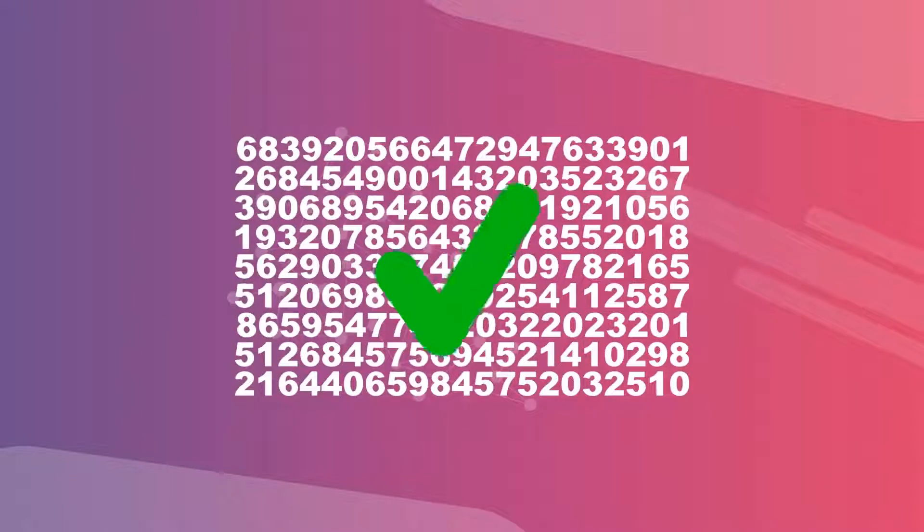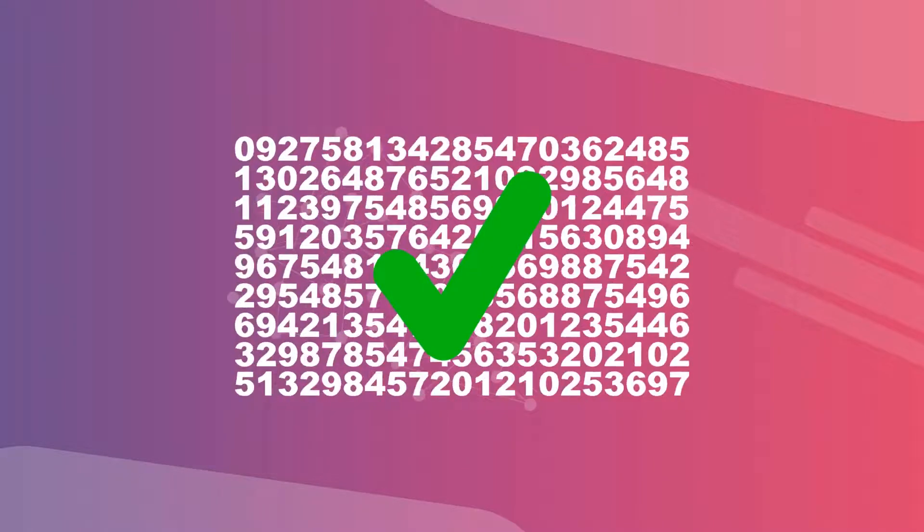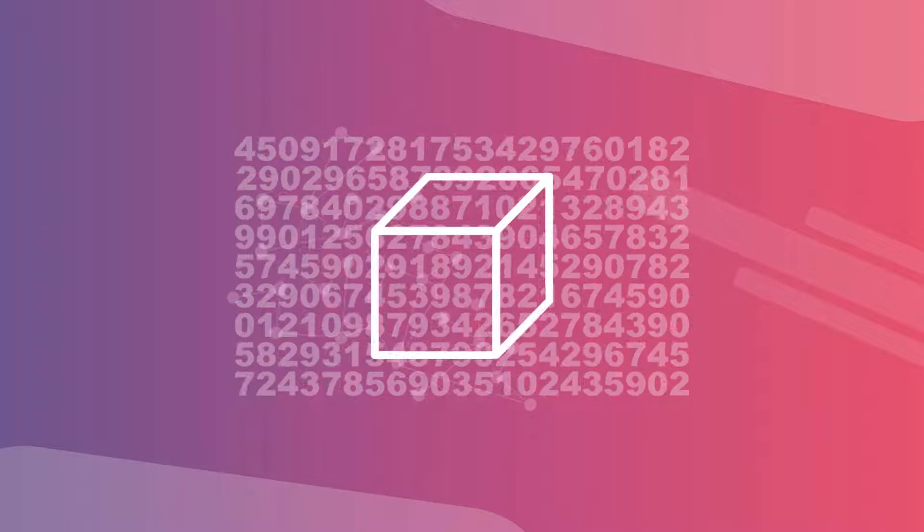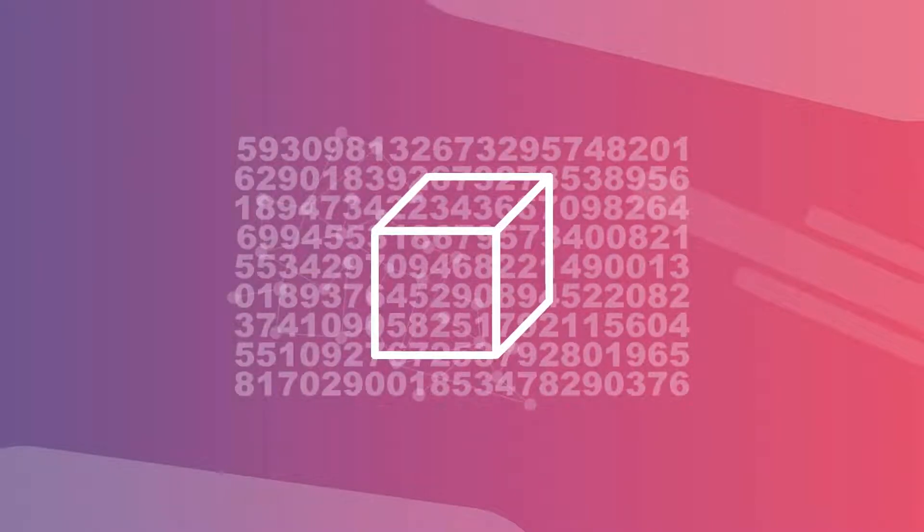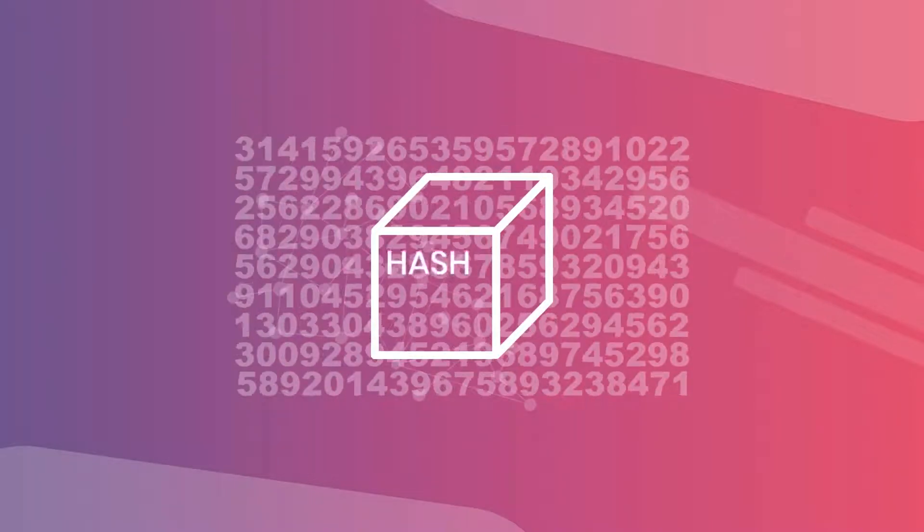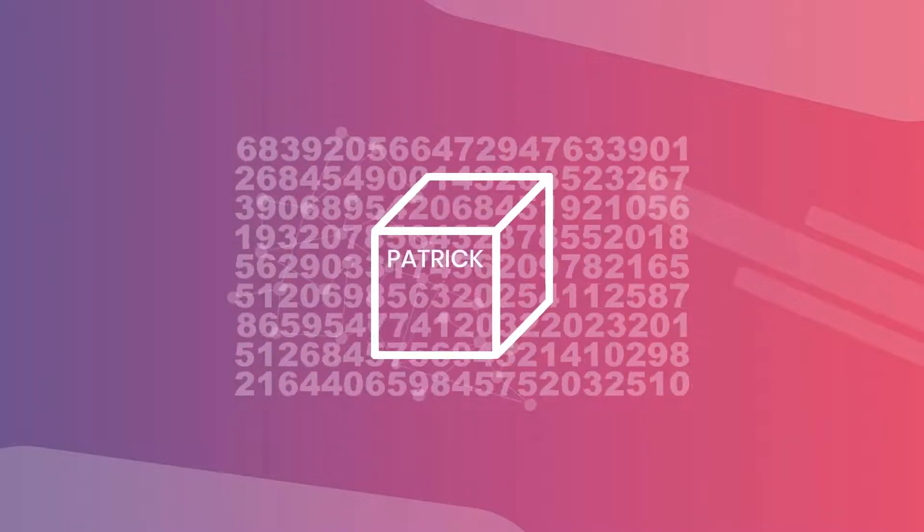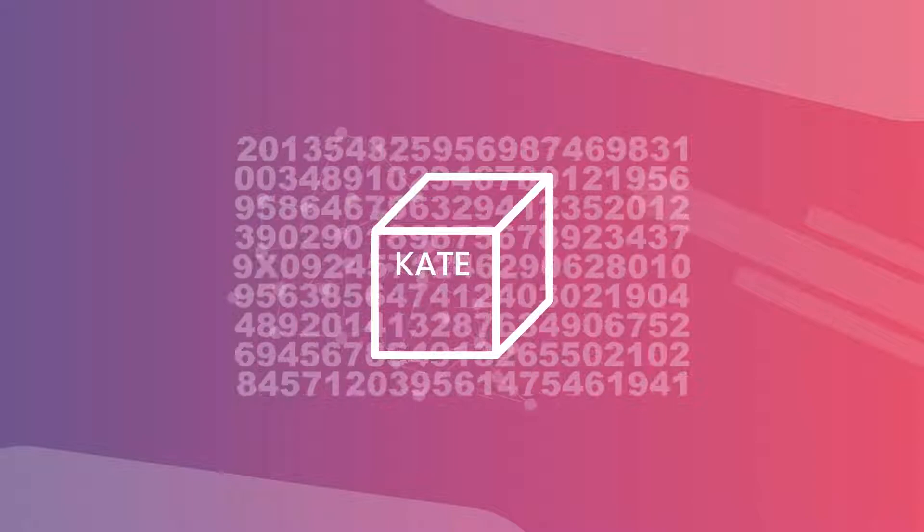When the puzzle is solved, it will allow the creation of a block that has an identification number called a hash, which is a name like Patrick, Kate, or Jake.